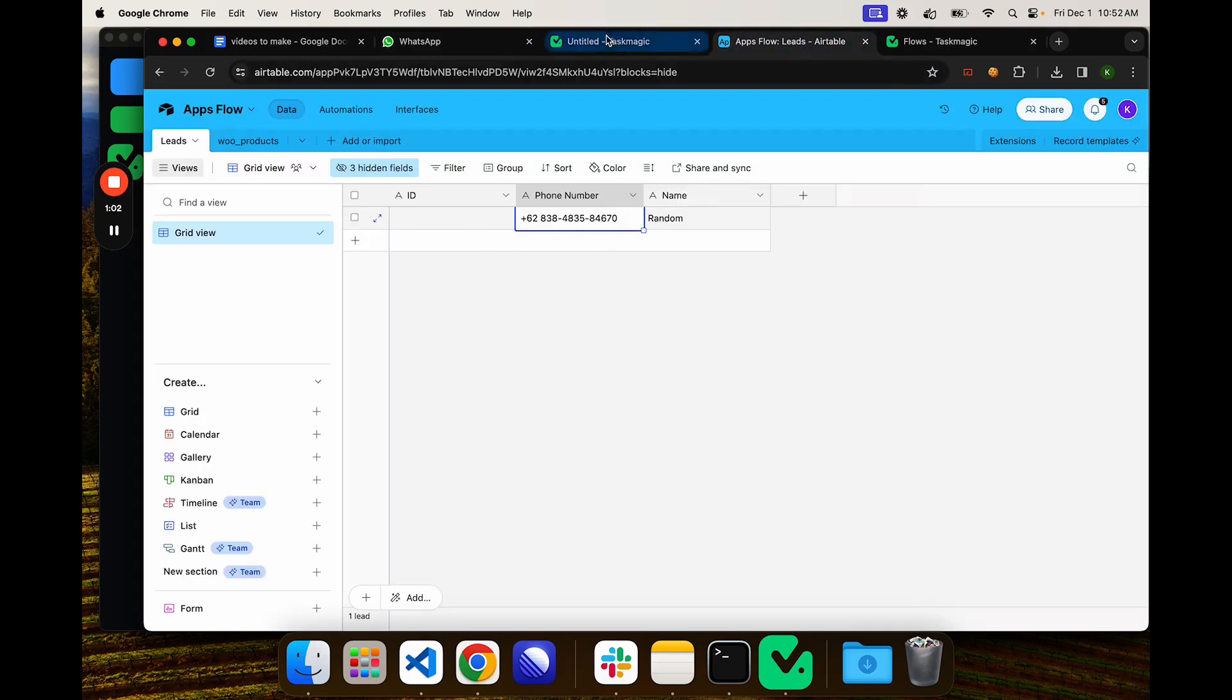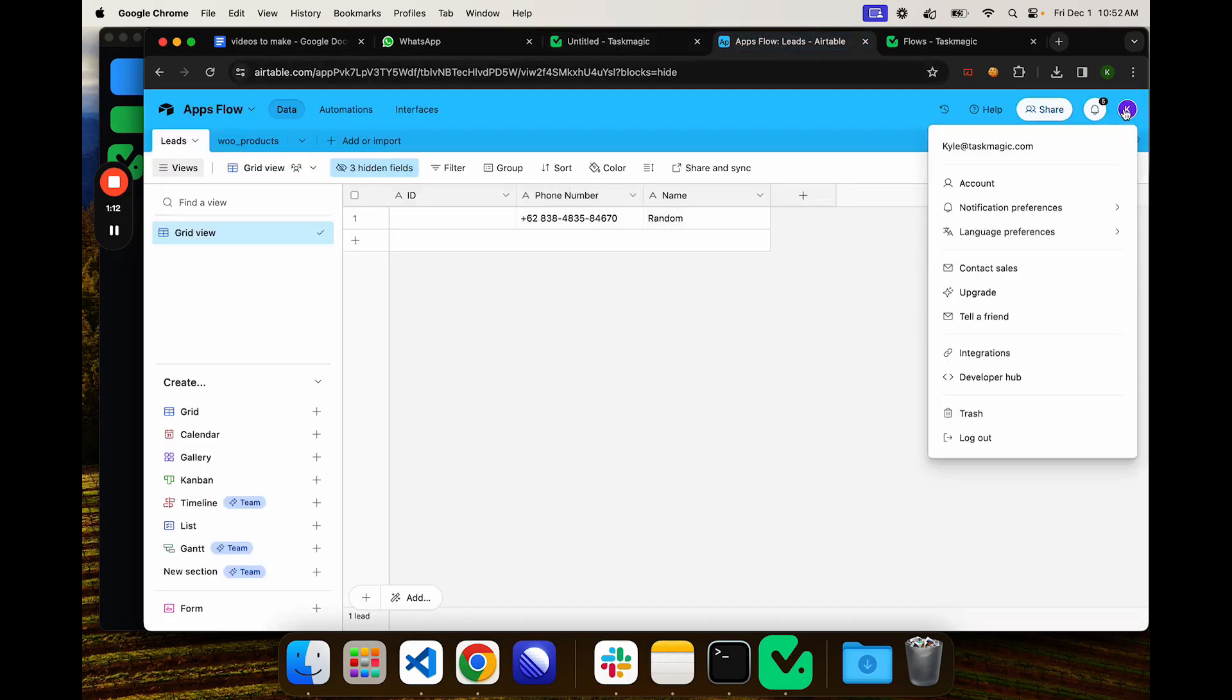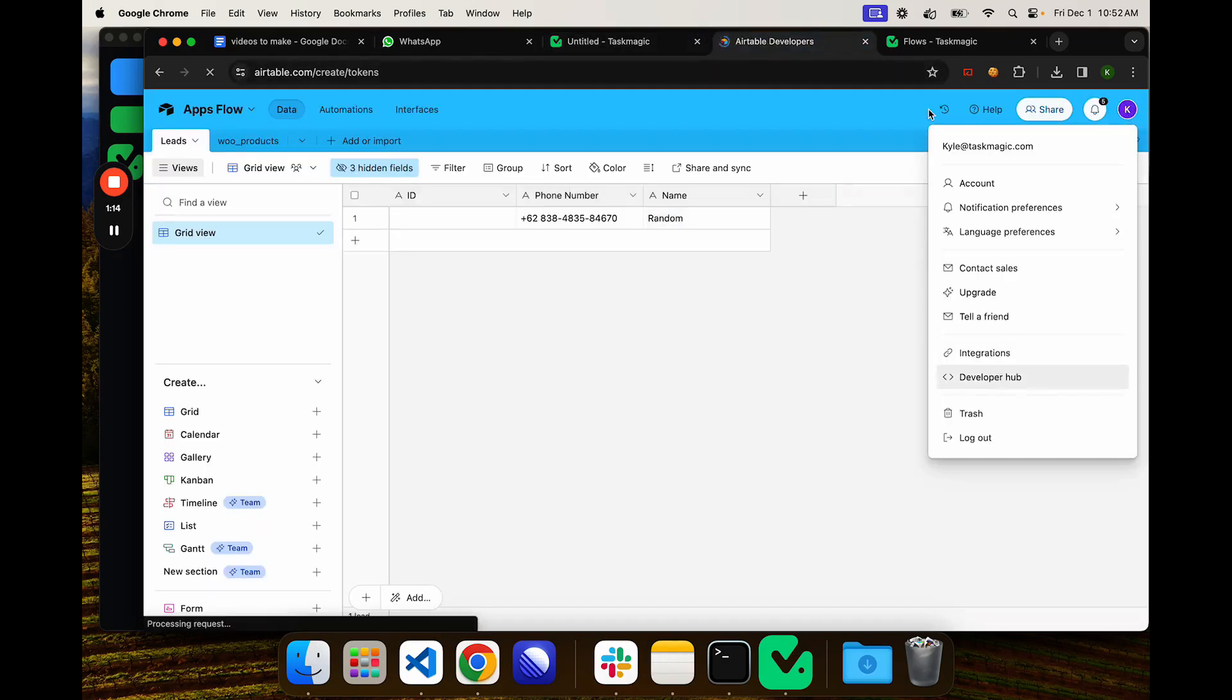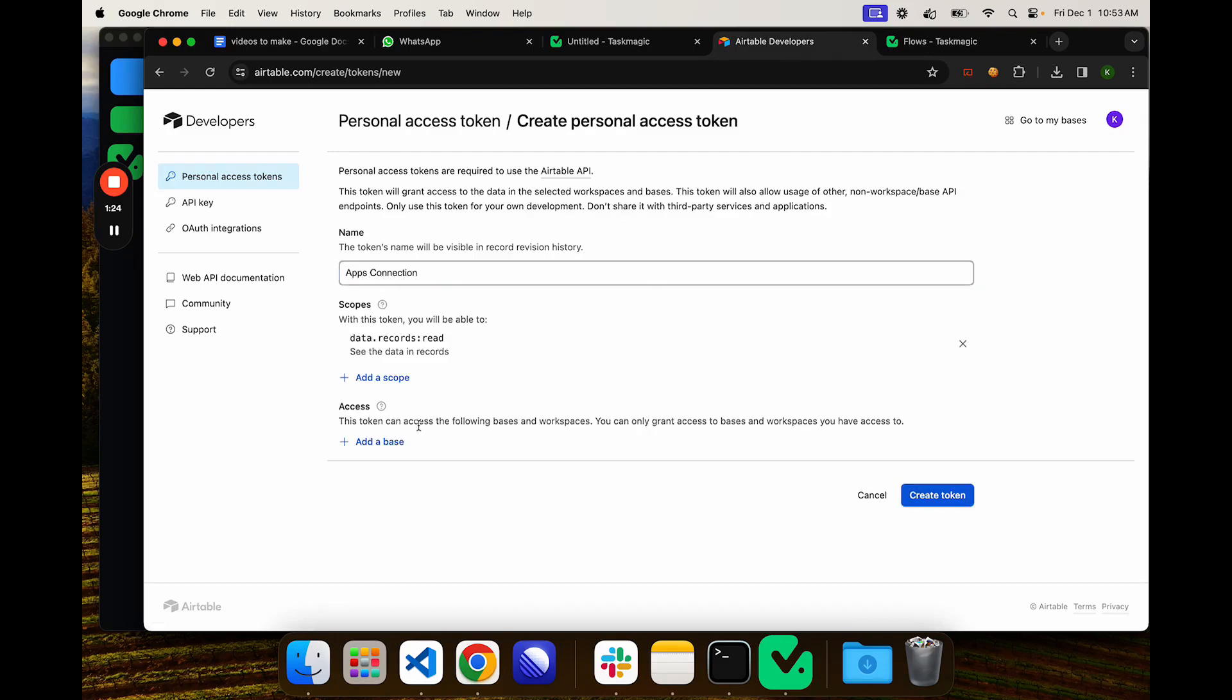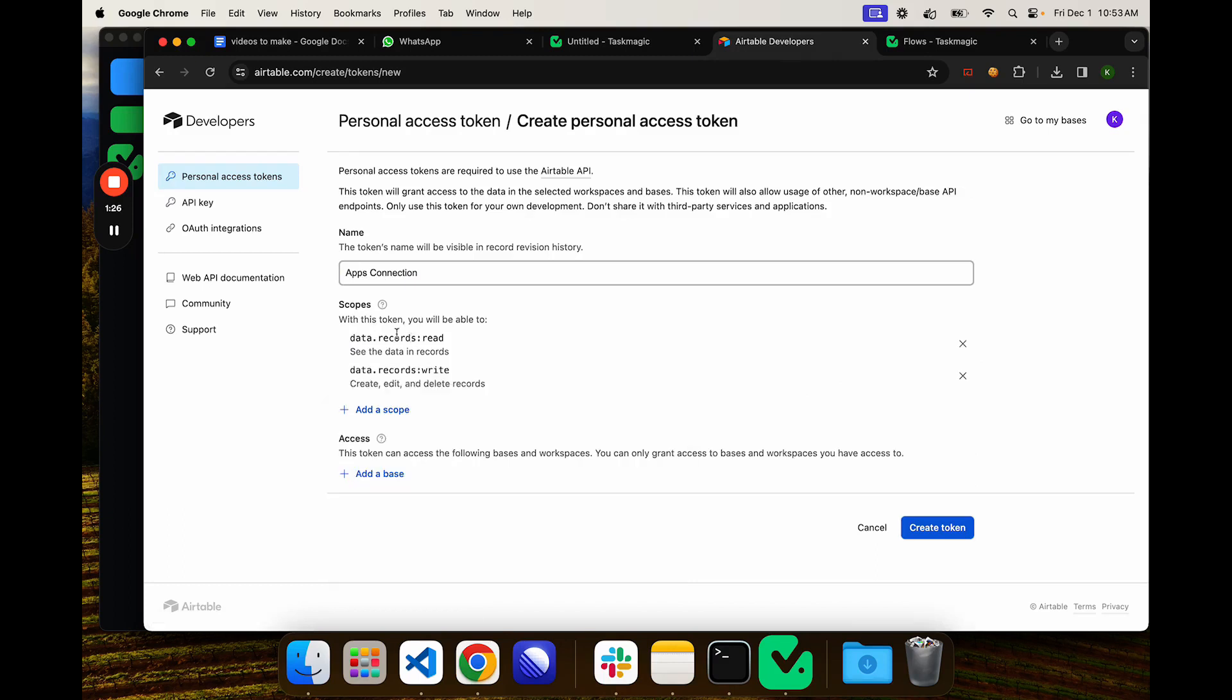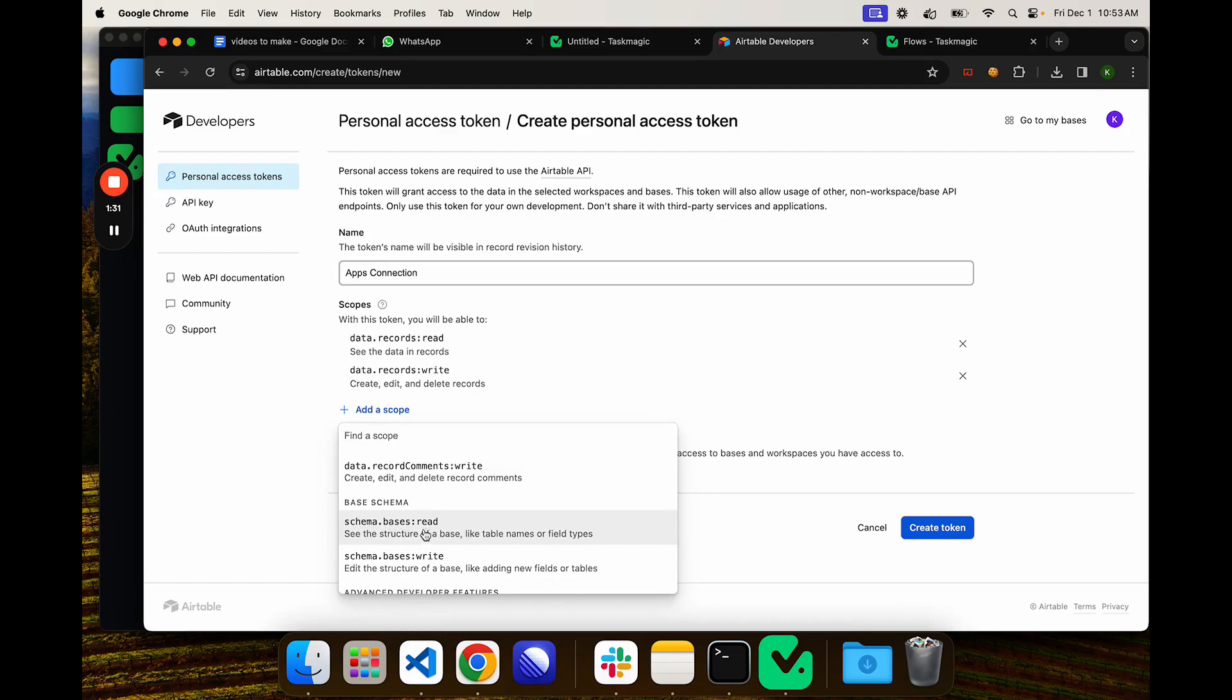In apps.taskmagic we will set up our connection. I'm going to set up a new connection so you guys can see that process if you haven't already. We go to our Airtable account, click the right icon, then Developer Hub, and create a new token. This is just going to be apps connection whatever we want. We need to give it read and write access to the records.